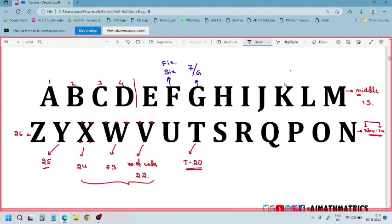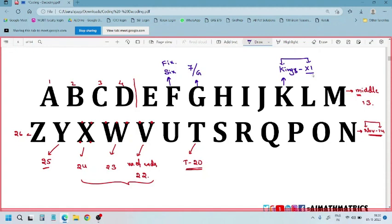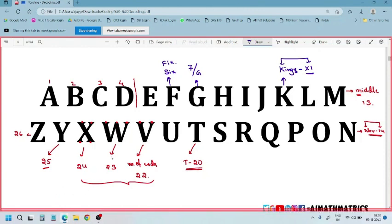Next, K — we are very familiar with IPL matches. So I can go with the IPL team name Kings 11 Punjab. K for Kings 11 Punjab, so K's letter number is 11. Kings 11 Punjab — K is 11.